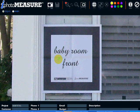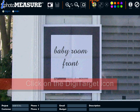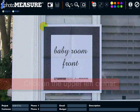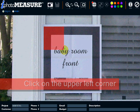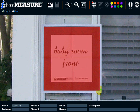Now you are in the best situation to identify the DigiTarget. You must first select the DigiTarget tool by clicking on the corresponding icon. Once this is done, the red indicator is displayed on the DigiTarget icon. Now, what you have to do is to click on the upper left corner of the DigiTarget and drag the mouse to its lower right corner and then release the mouse.